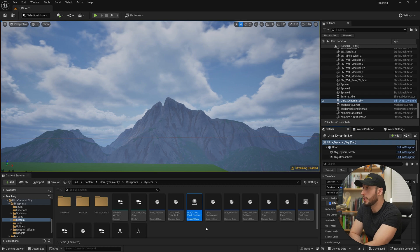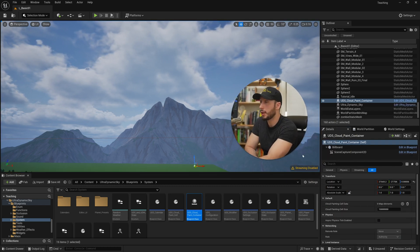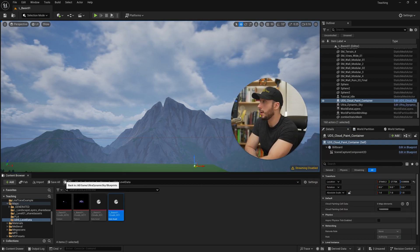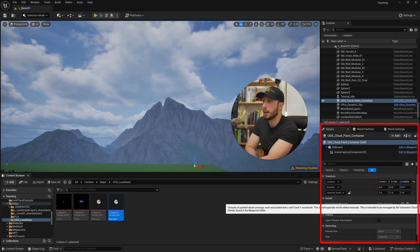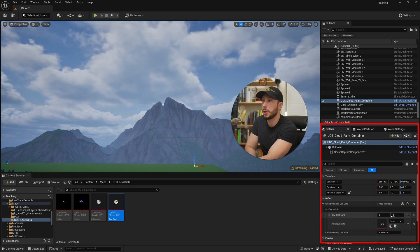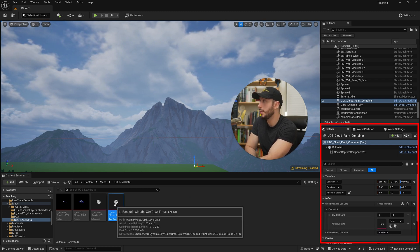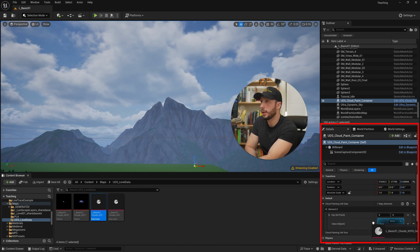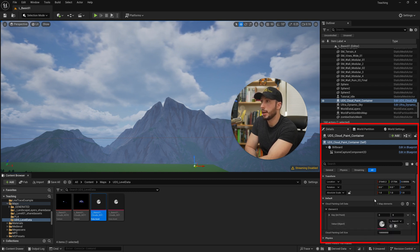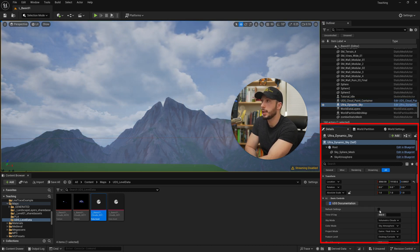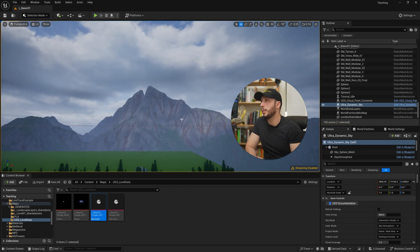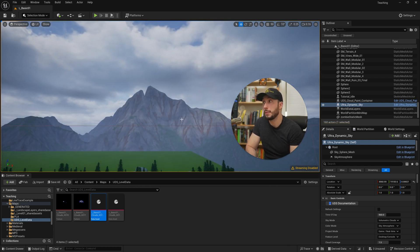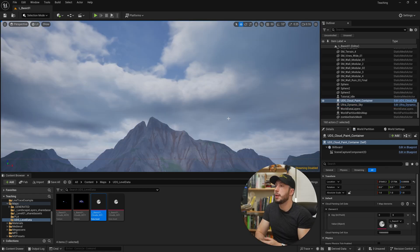So first thing I'll do is I'll drag this blueprint into my level. Then I'll come over here and we'll come back to our data assets. And under the cloud painting cell data, I'll hit the plus button here and we will go ahead and drag one of our data assets in. Then all I have to do is come back to my sky and hit refresh settings. And there we go. We have our new clouds updated in our level. And this can be done programmatically through a blueprint or however you are setting up your level.